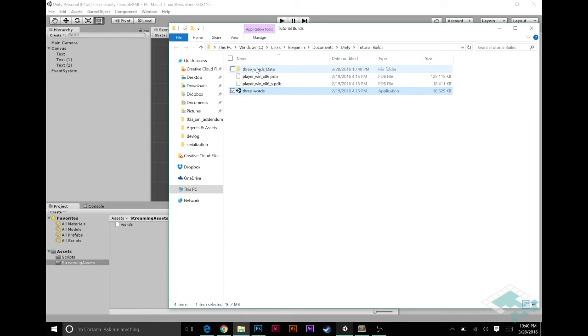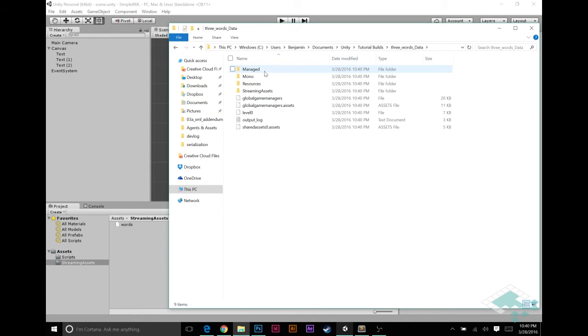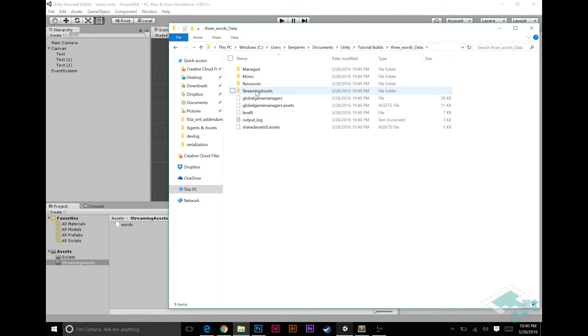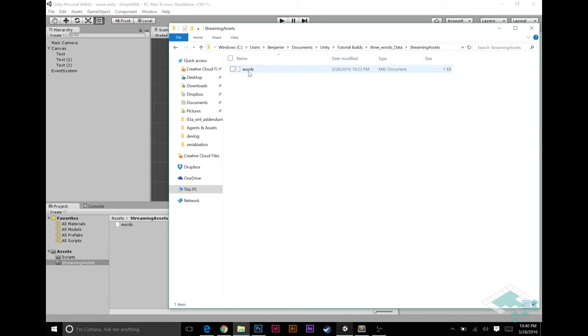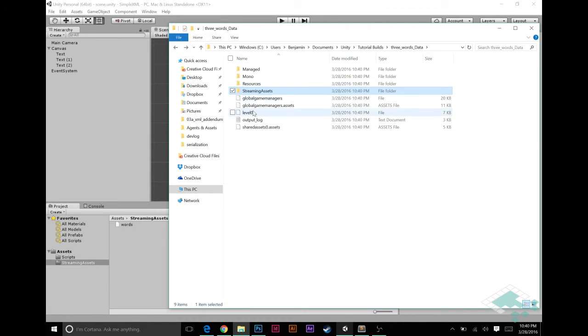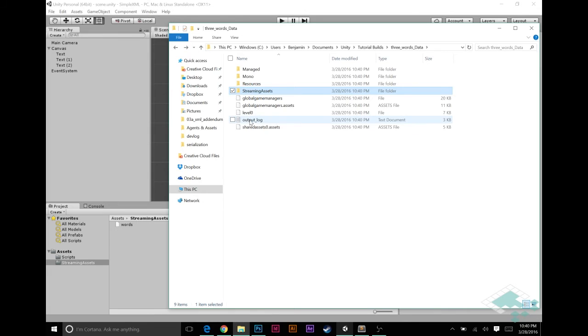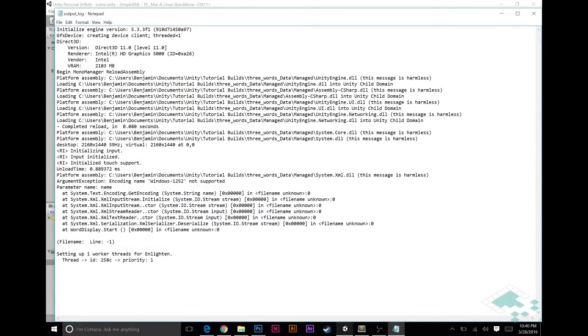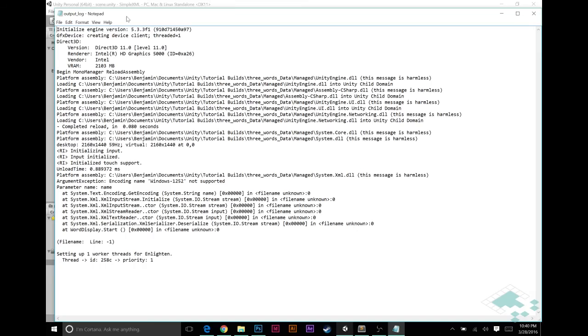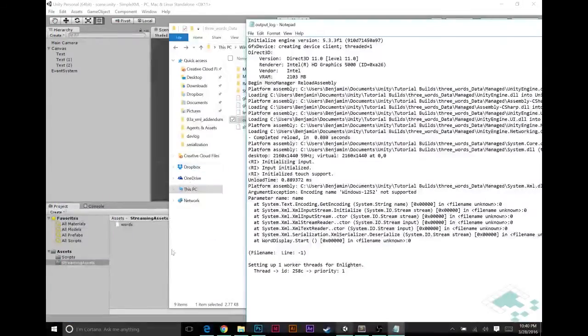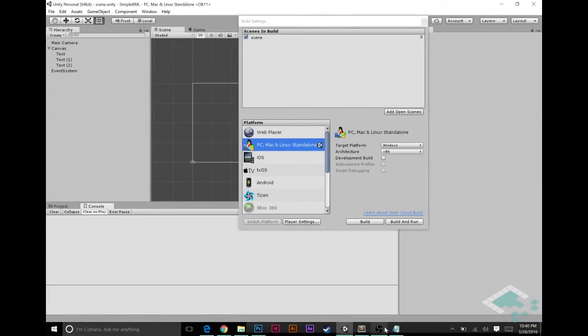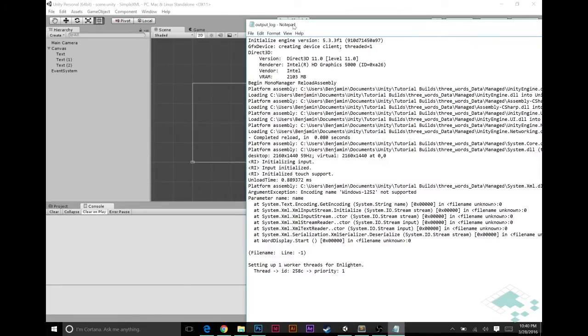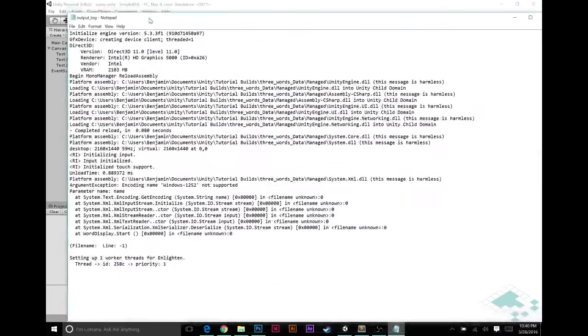If we go into our three words data, we do see we have our streaming assets folder and that's what keeps, like I say, our XML file is perfectly intact. However, if we go to output log, we'll actually see it's basically like the console in our editor, but it is written into a notepad file here or a text file.